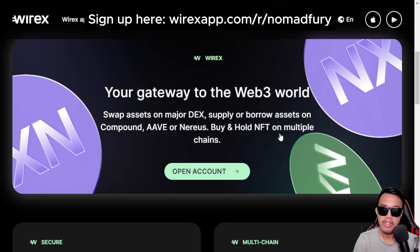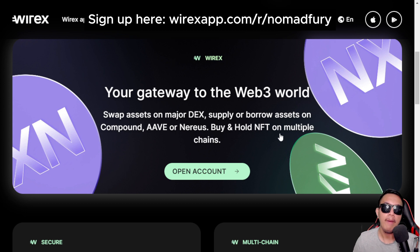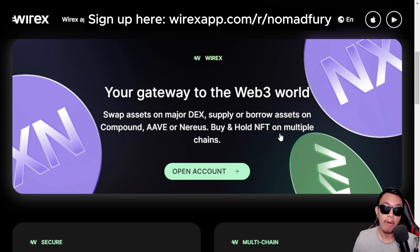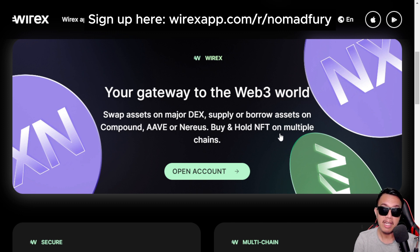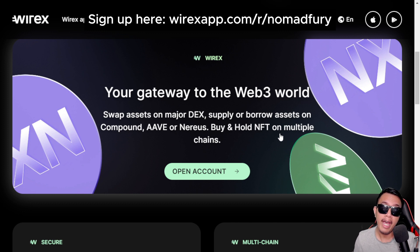If we scroll down, this is their gateway to the Web3 world. You can swap assets on major DEXes — decentralized exchanges — supply or borrow assets on Compound, Aave, or Nereus, and buy and hold NFTs across multiple chains.